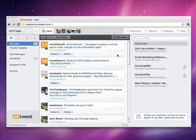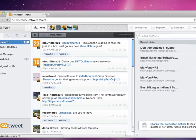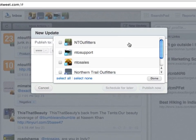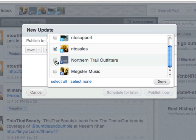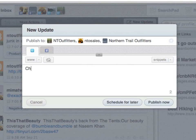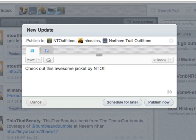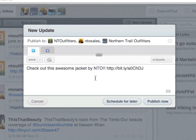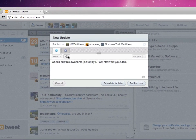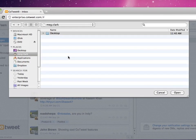Start by clicking New Update, then select the channels you want to post to. Next, compose your message, add a link, and you can add media to messages by uploading photos.